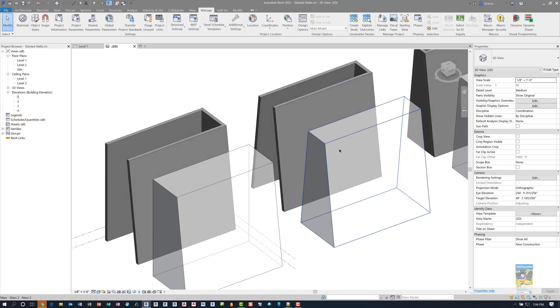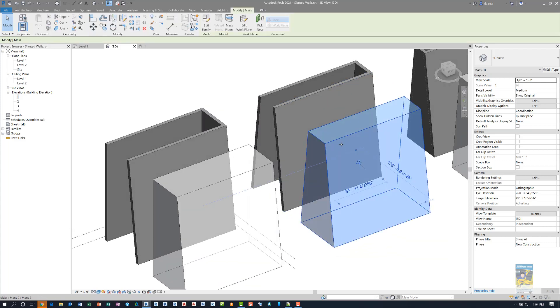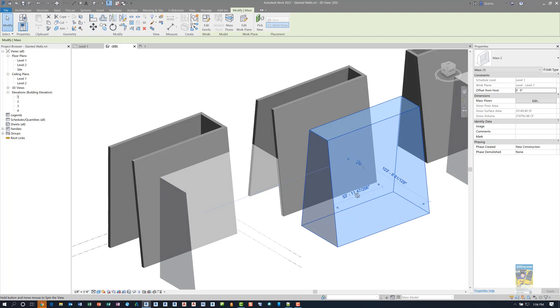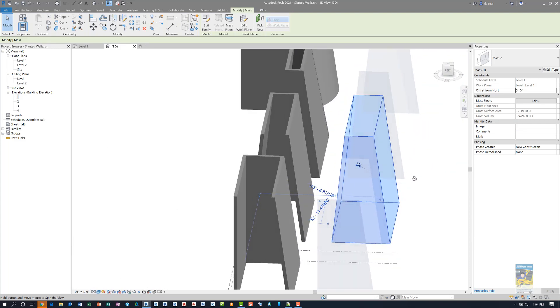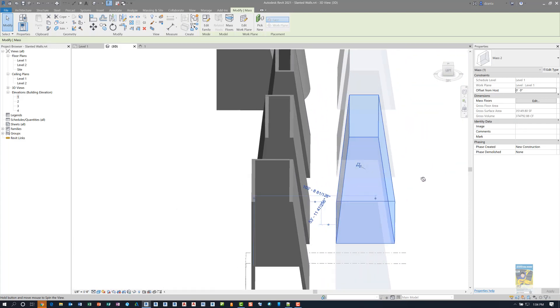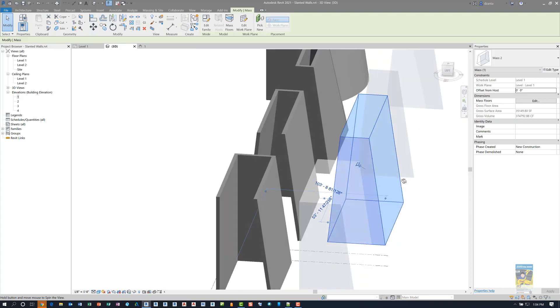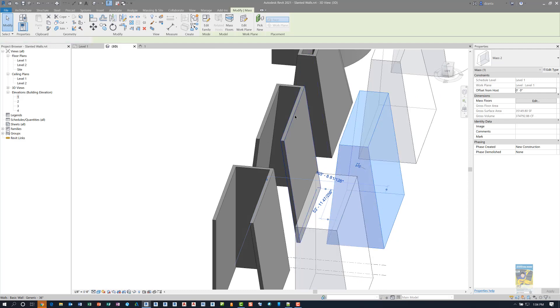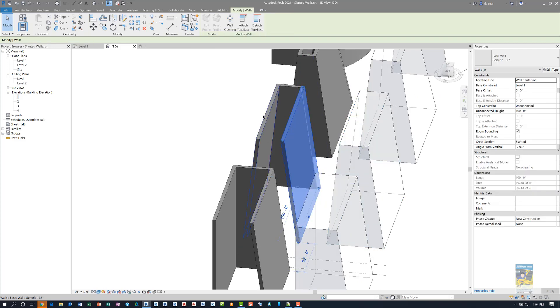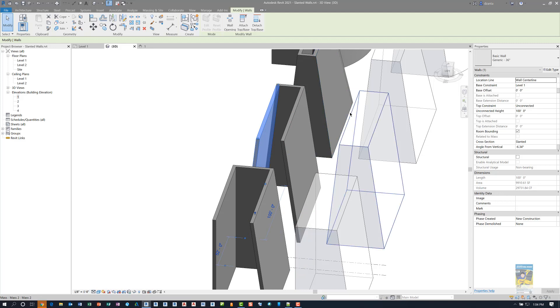The second situation here where I have a mass object that has two faces that are slanted, you can see this wall and this wall also is slanted because they are trying to match that slope.